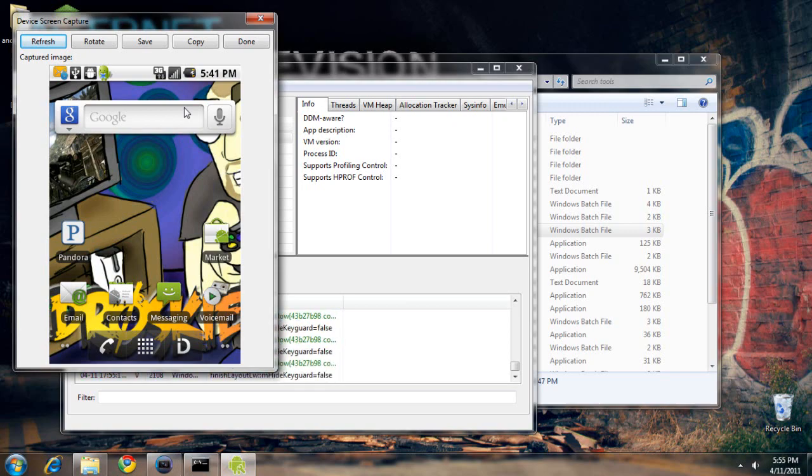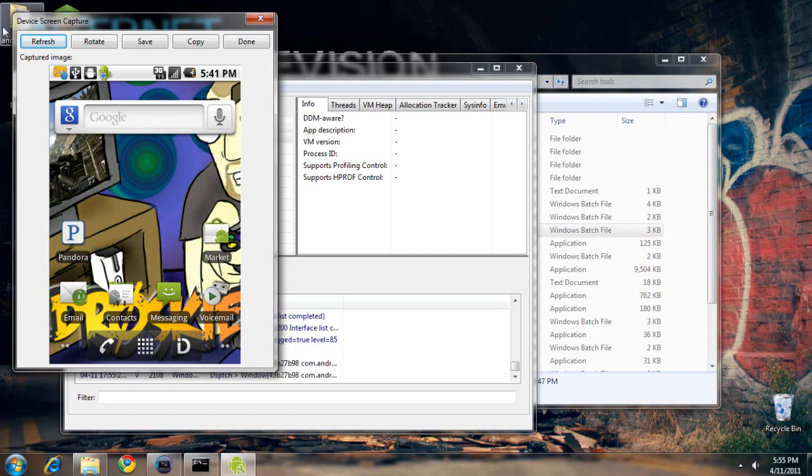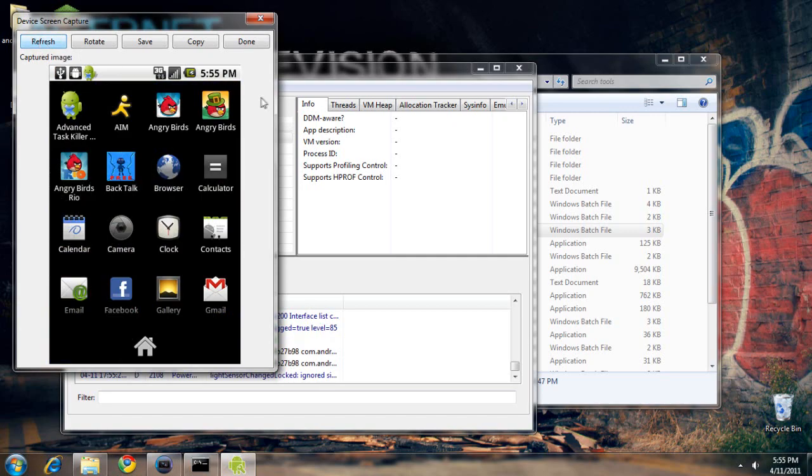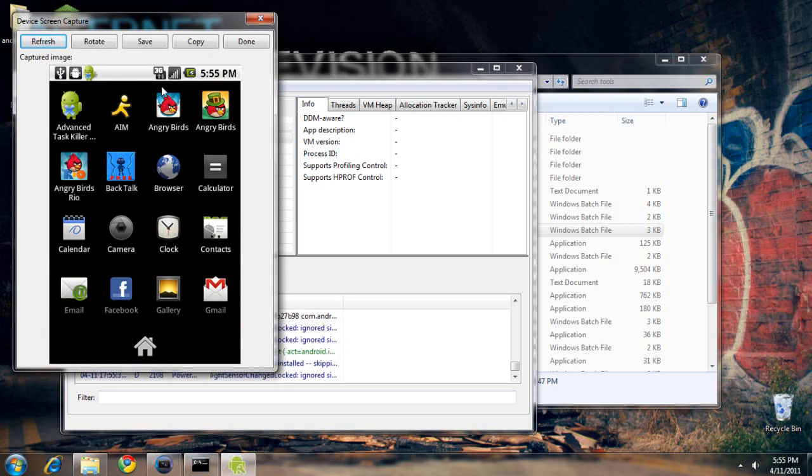It doesn't do it in real time, so you'll have to refresh it whenever you go to a different page. If you want to take a screenshot, hit save.